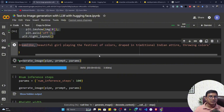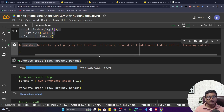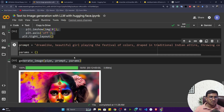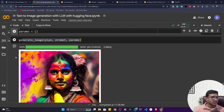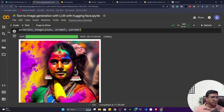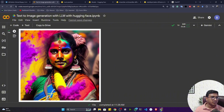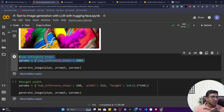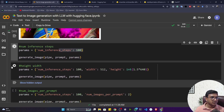The prompt is: 'dreamlike beautiful girl playing the festival of colors, wrapped in traditional Indian attire, throwing colors.' Based on this prompt, it has generated a beautiful image. Now let me try setting num_inference_steps to 100 to see what kind of output I get.